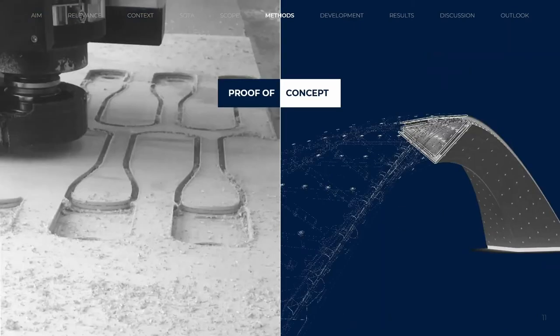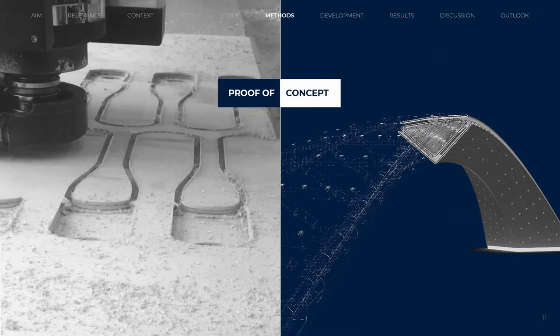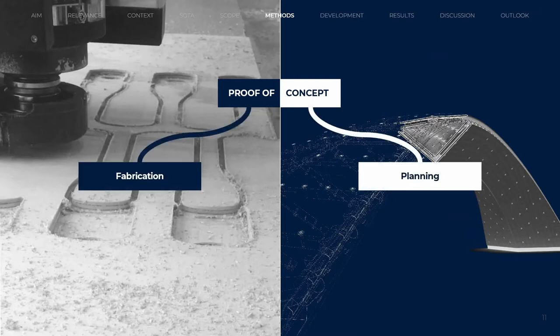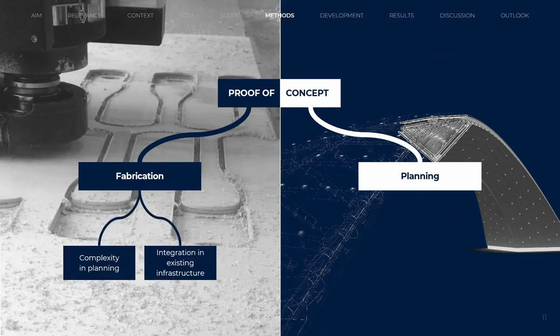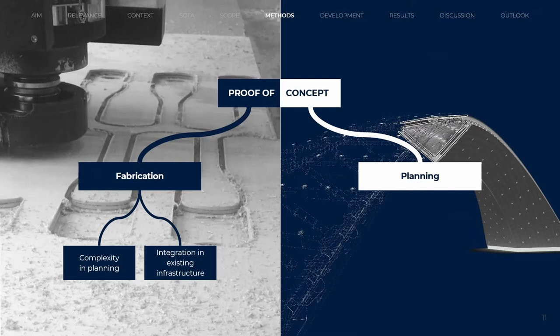One key aspect of the research is a large-scale build proof-of-concept demonstrator. Aspects related to fabrication and planning were investigated. The complexity in the construction process is shifted from the fabrication and on-site work towards computational planning and prefabrication. Therefore, the fabrication process is embedded into existing infrastructure.